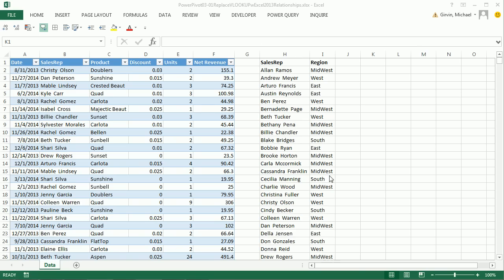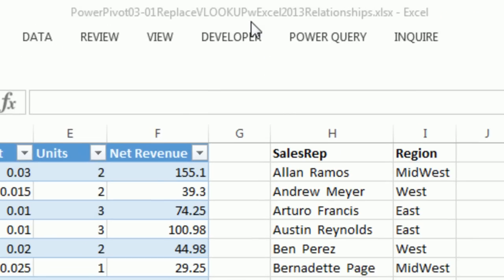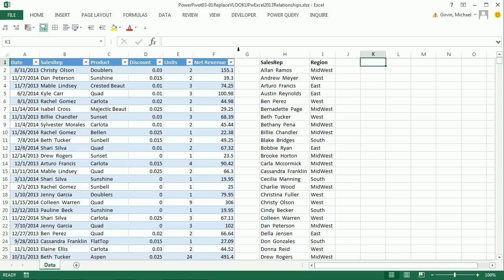Welcome to PowerPivot video number three. If you want to download this file, PowerPivot 301 Replace VLOOKUP with Excel 2013 in Relationships, click on the link below the video.